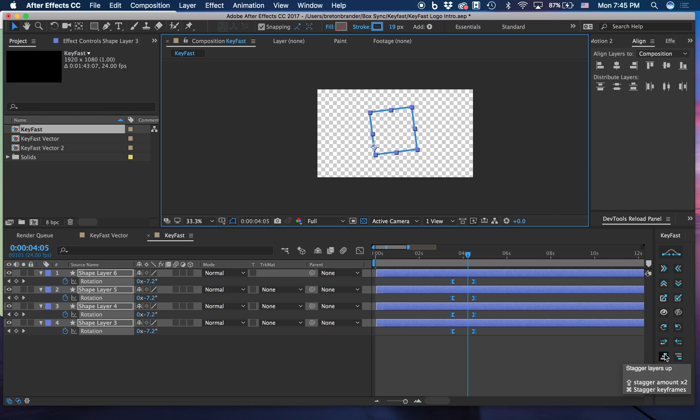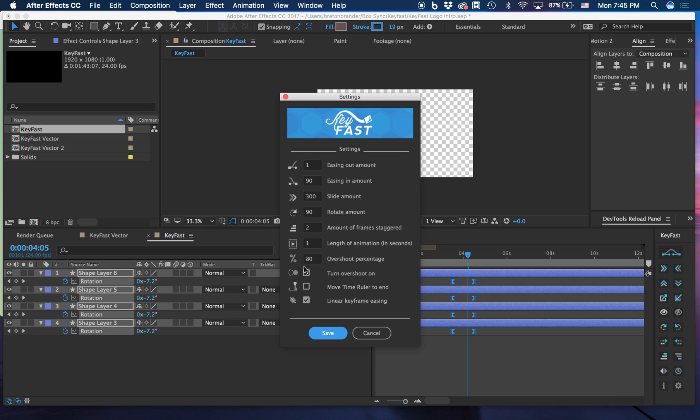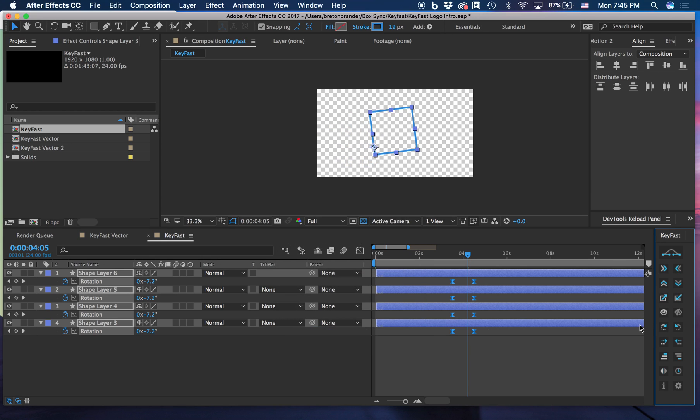You can also use them together and hold Shift and also Command, and it will double the default amount that you have set here and save you a few clicks.